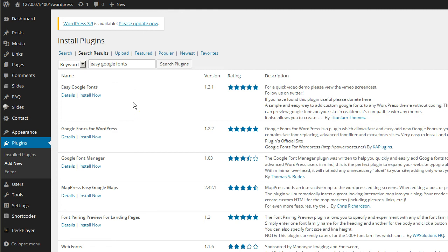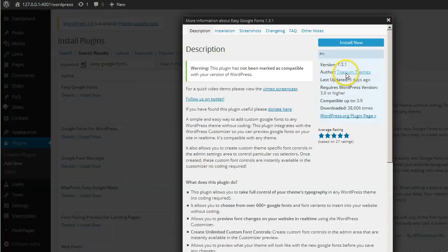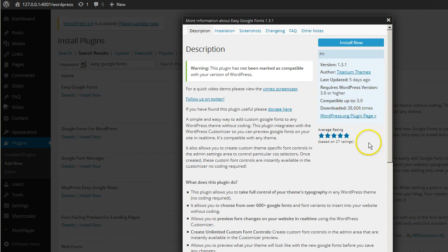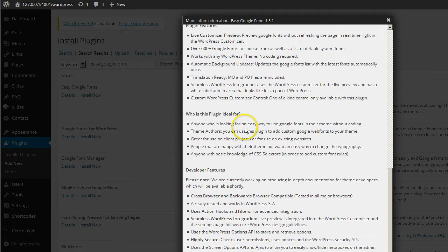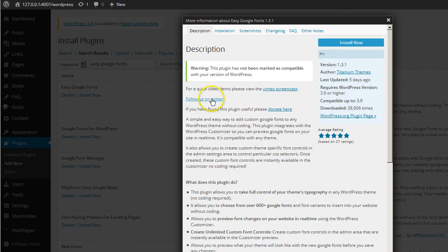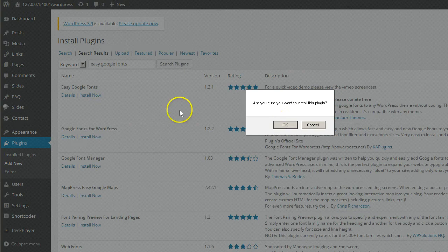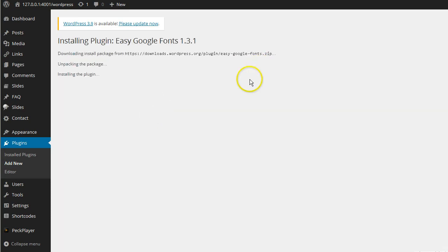Really excellent job developing this plugin. You can always get the plugin details by clicking the Details page — this will give you the latest information. It shows this plugin was last updated five days ago, it's compatible to WordPress 3.9, and shows you how many downloads they've had. Let's go ahead and install that plugin. Click OK. Plugin is installed — go ahead and click Activate Plugin.